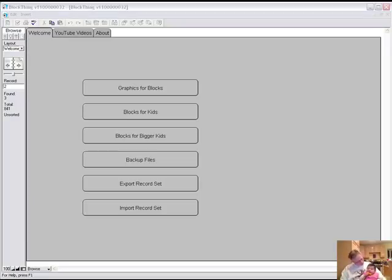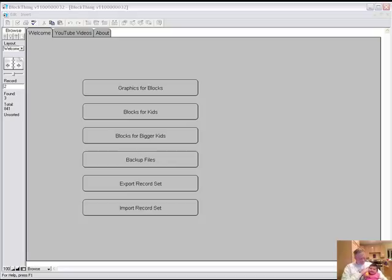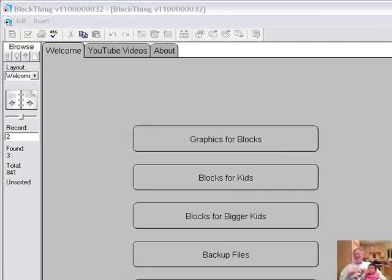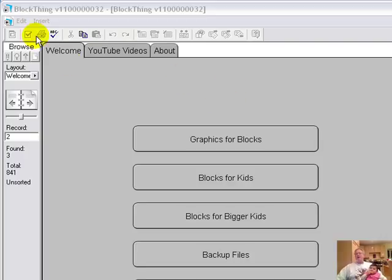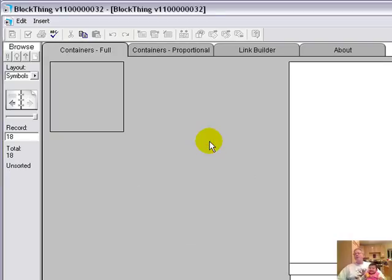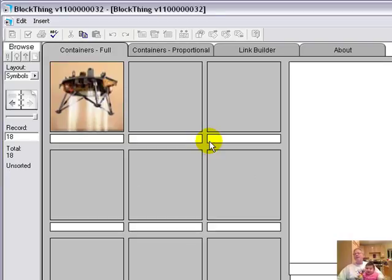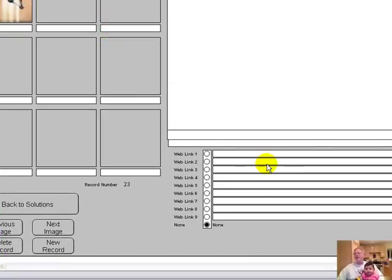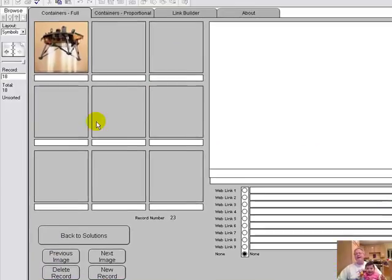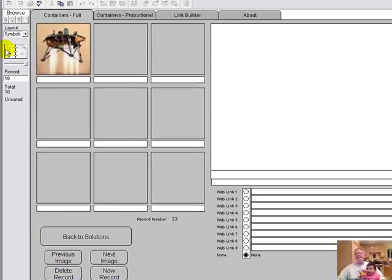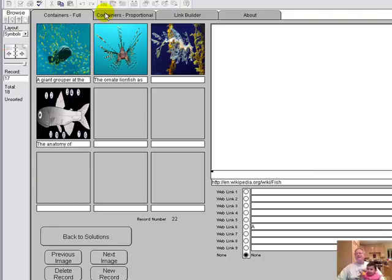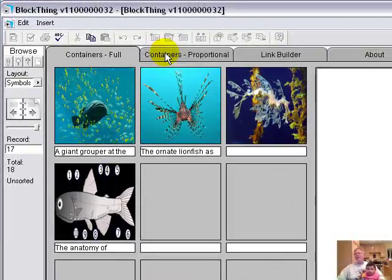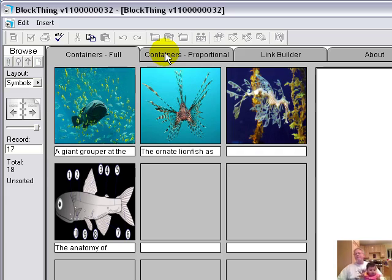The biggest reason BlockThing was created was for your sister and you. So we've had a request for how would you play the Sudoku portion. I'll go into that first.